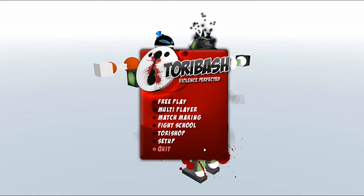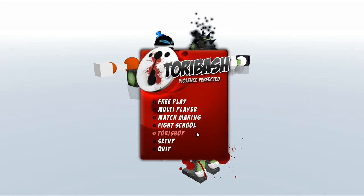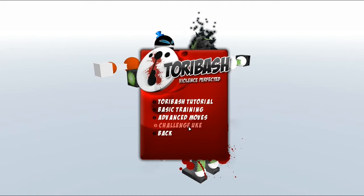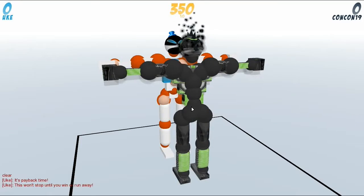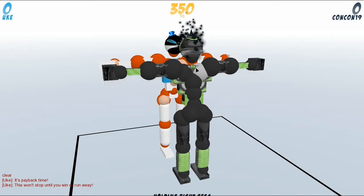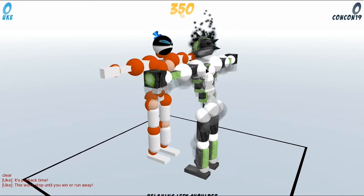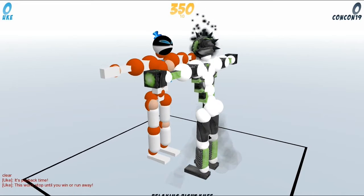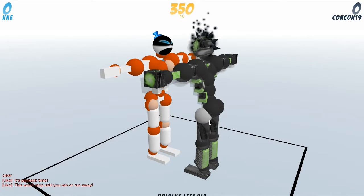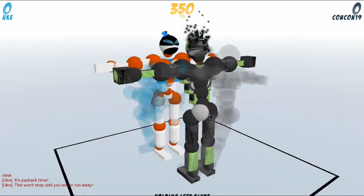Hi guys and welcome back to Toribash Basics 101. In this episode we're going to be showing you another thing with Challenge Uke, and this is going to be about the influence of Tory.